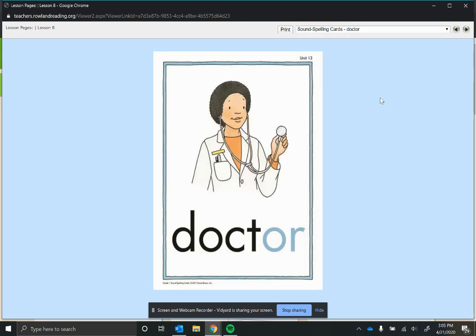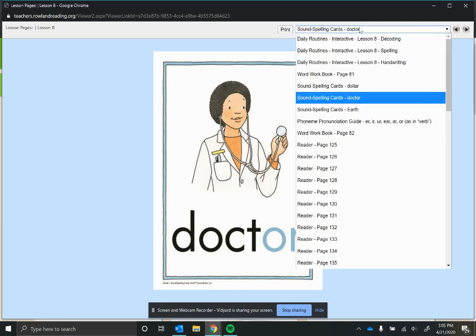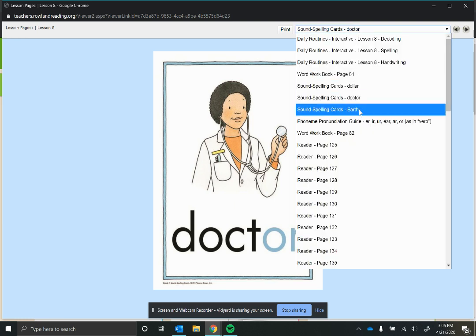Same with our second word, 'doctor'. If it made the sounds that it's supposed to, it would say 'doct-or', but we don't say 'doct-or', we say 'doctor'. Got that 'er' sound at the end.